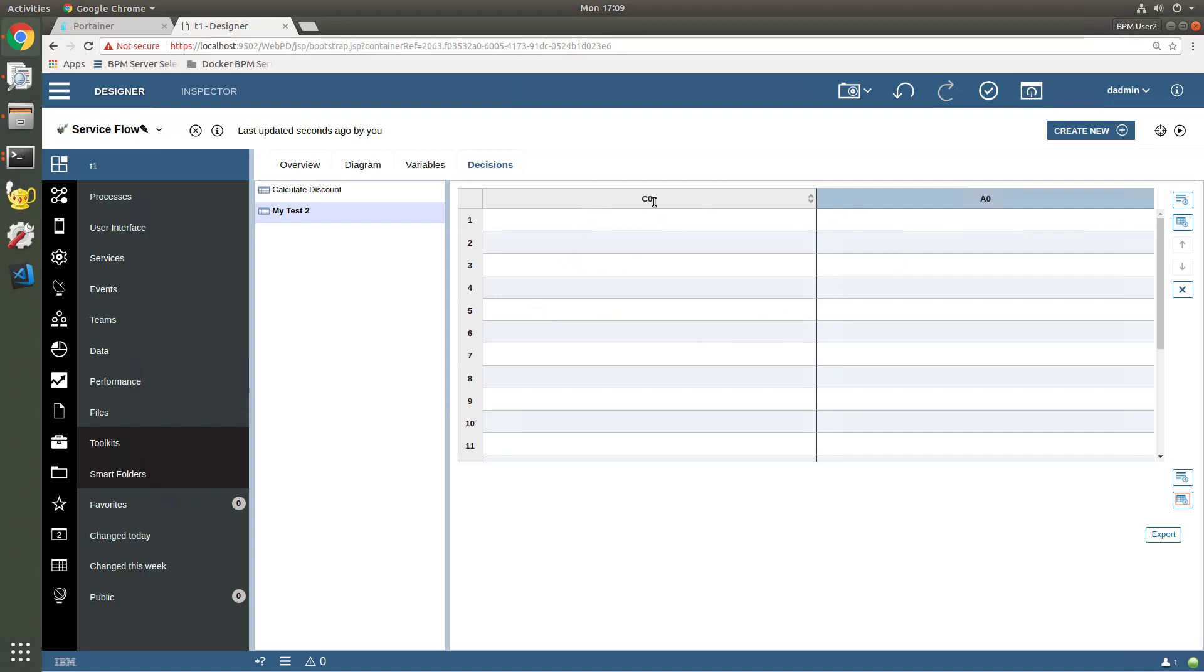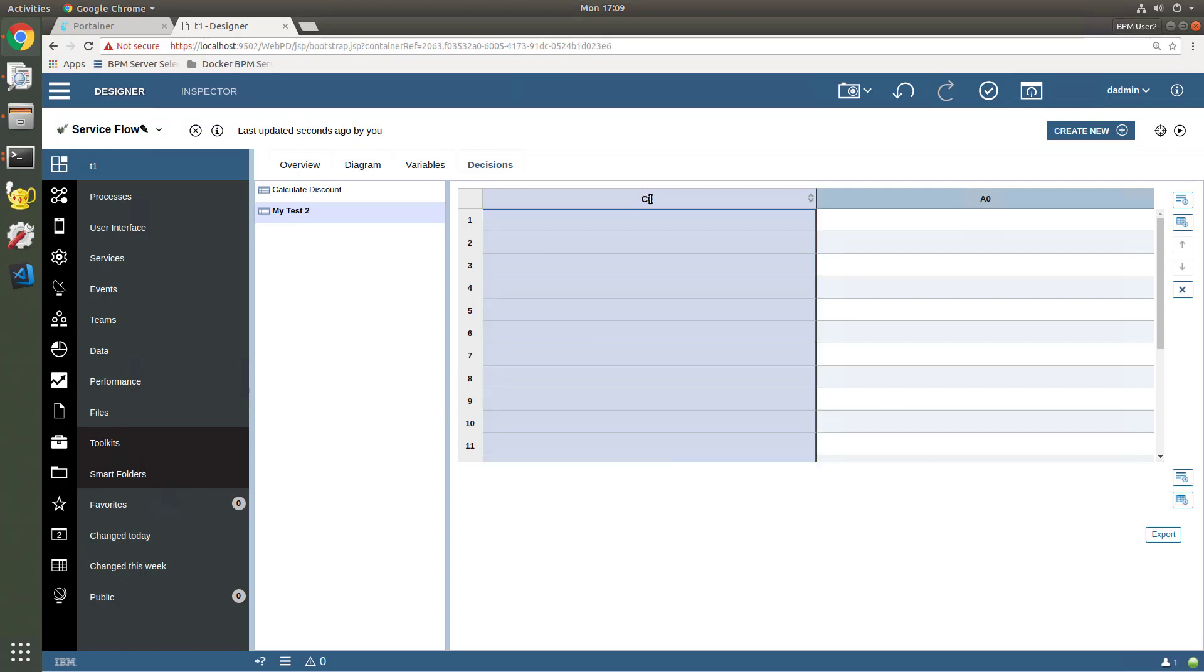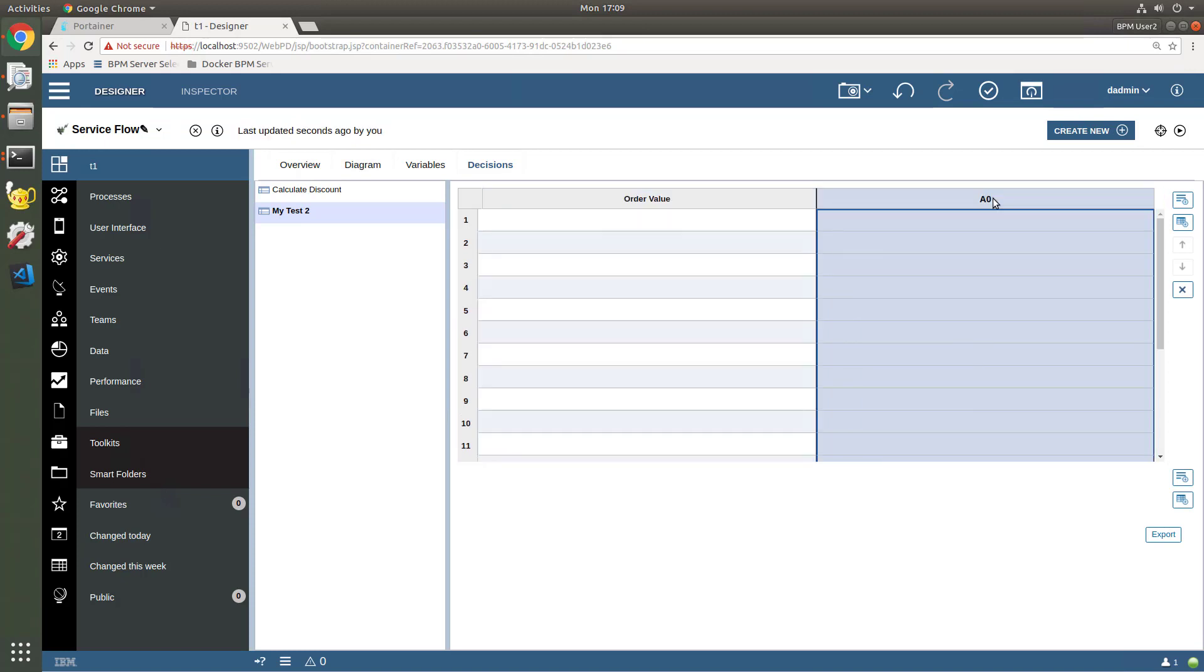One is the condition column, one is the action column. And the way to interpret this is the condition column is evaluated, and if that evaluation becomes true, then the corresponding action column is executed. So let's rename our columns. The first condition is, we're going to call it order value. And the action is going to be, we will call this set discount.